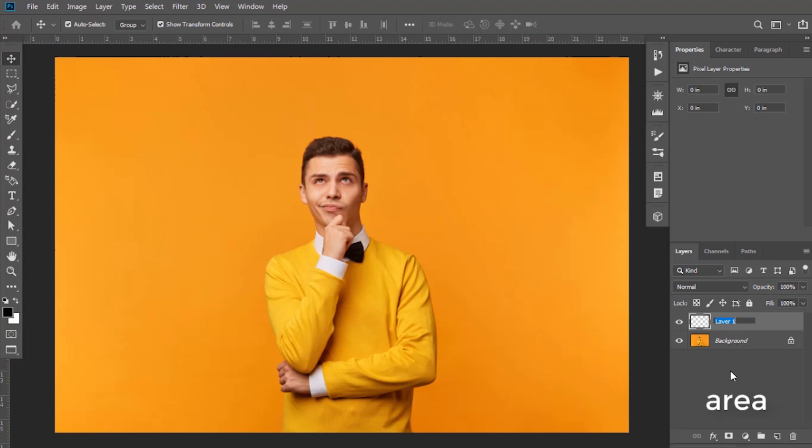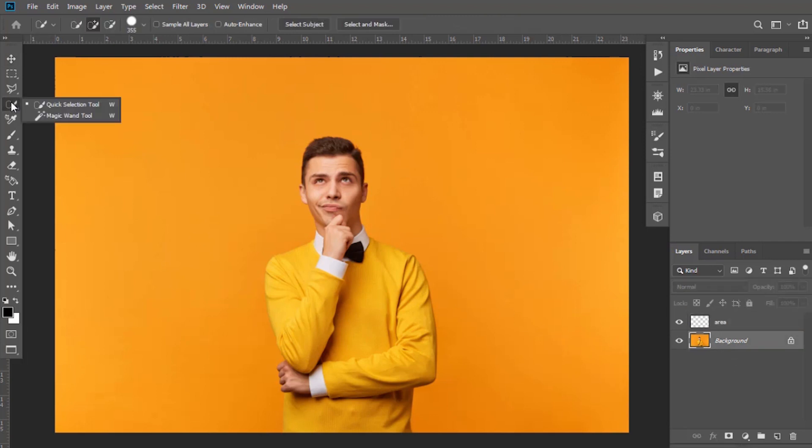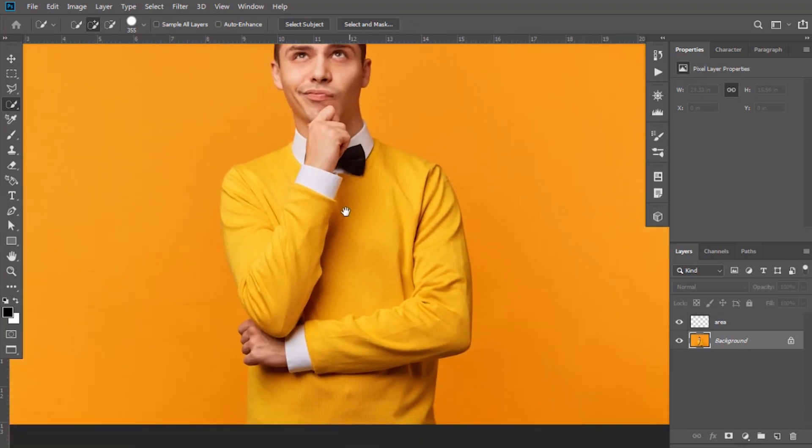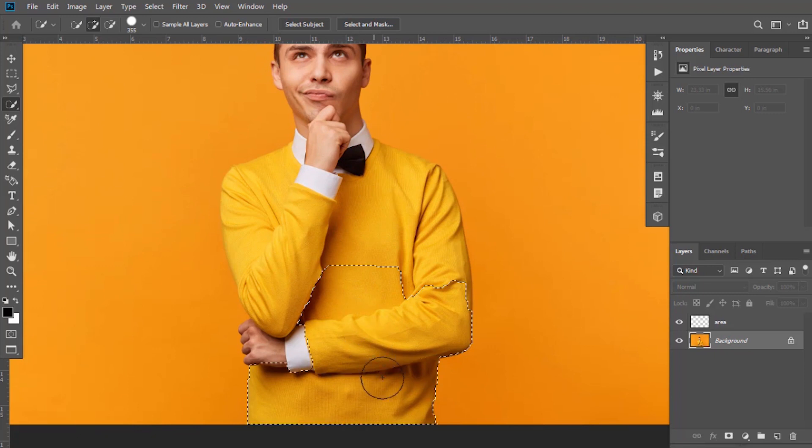Keep layer name as Area. Now keep image selected and select the character. You can use Quick Selection Tool. Hold, click, and drag for selection.